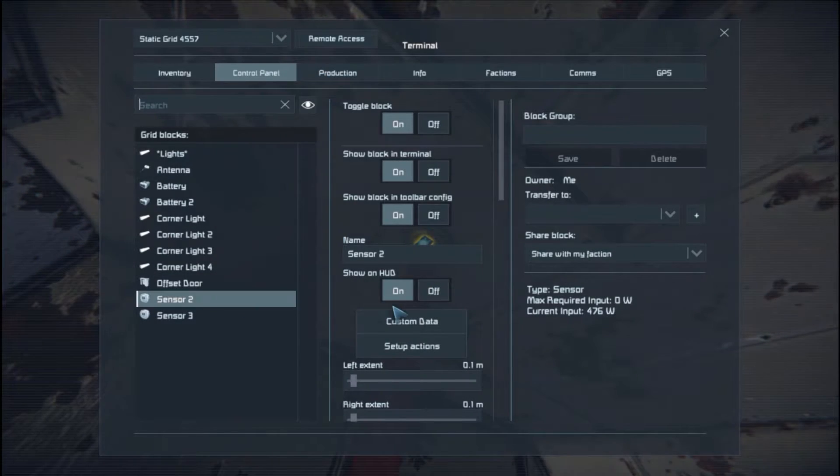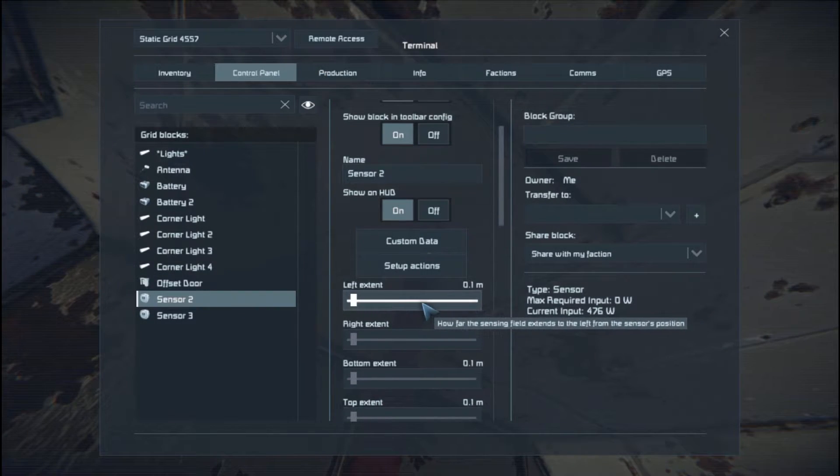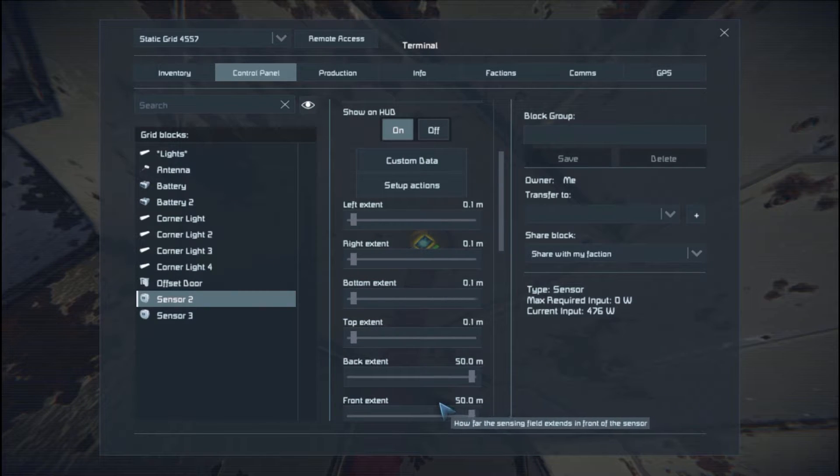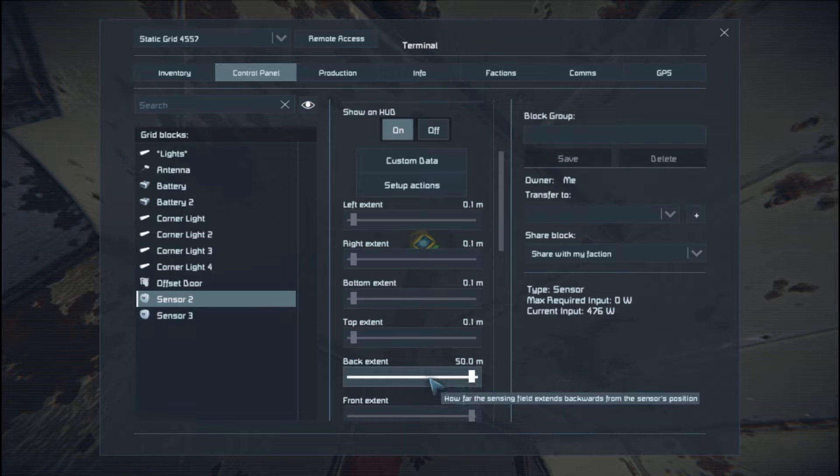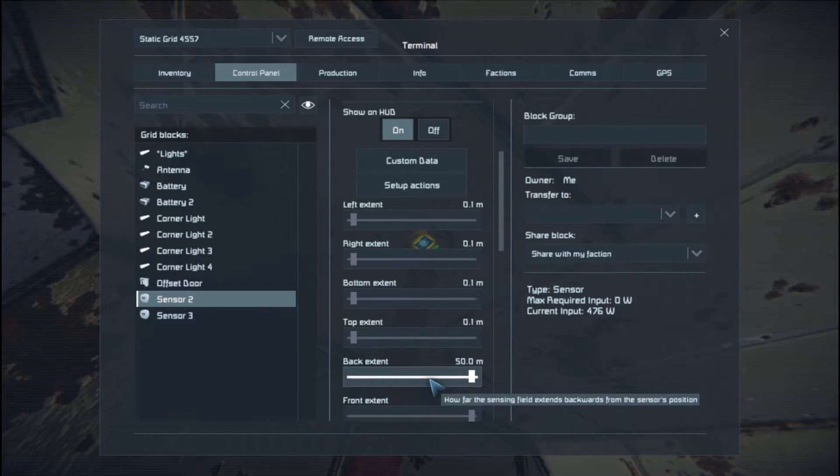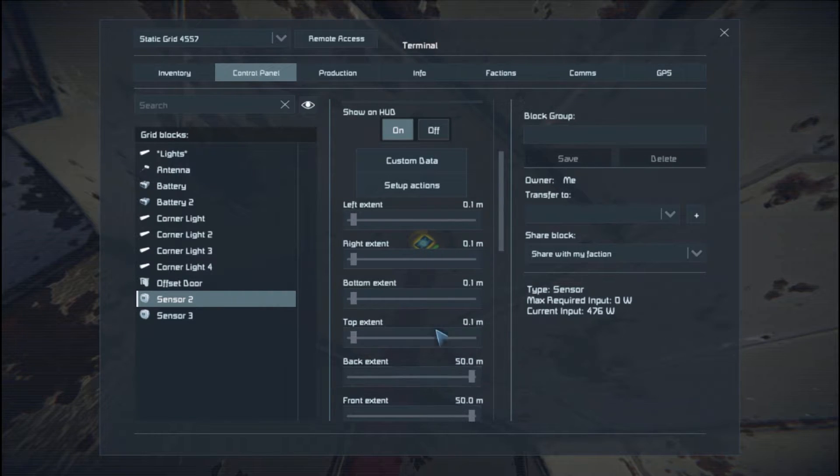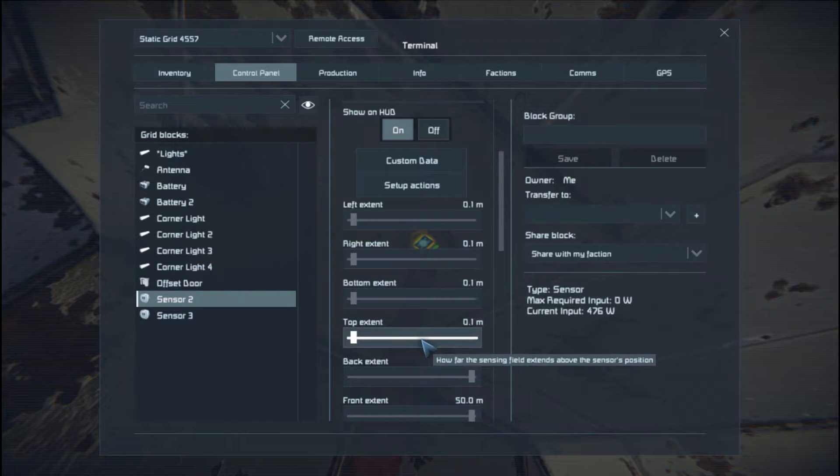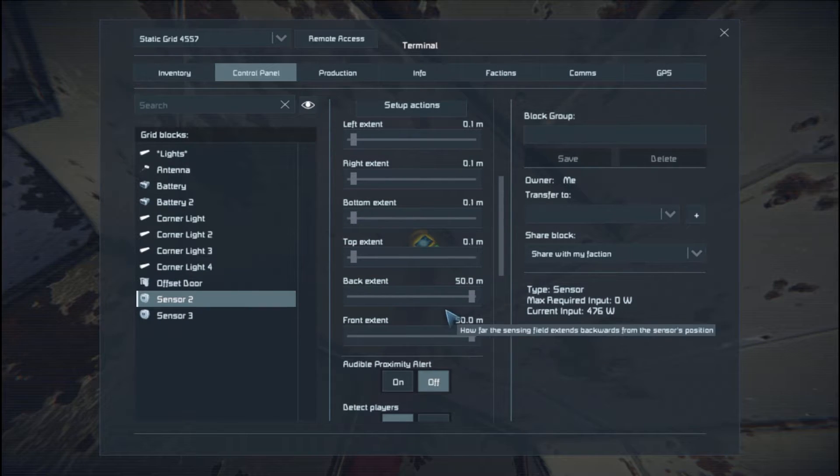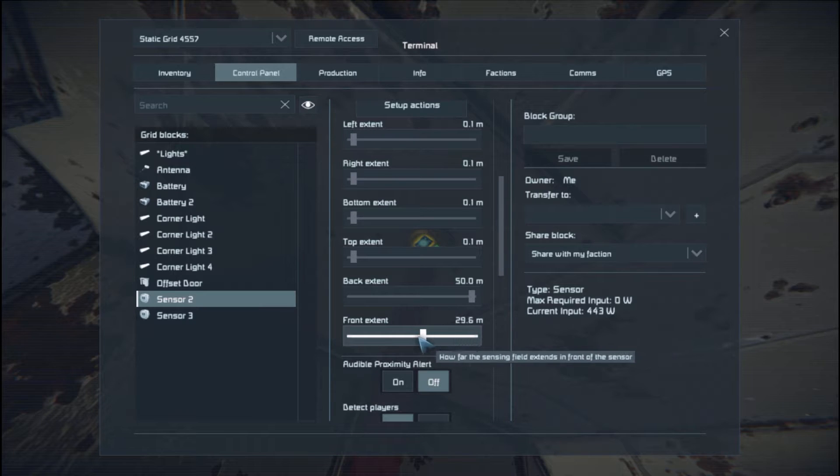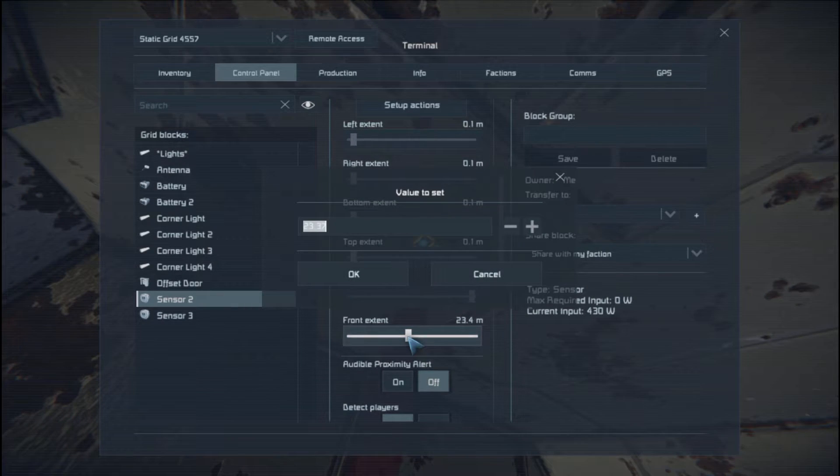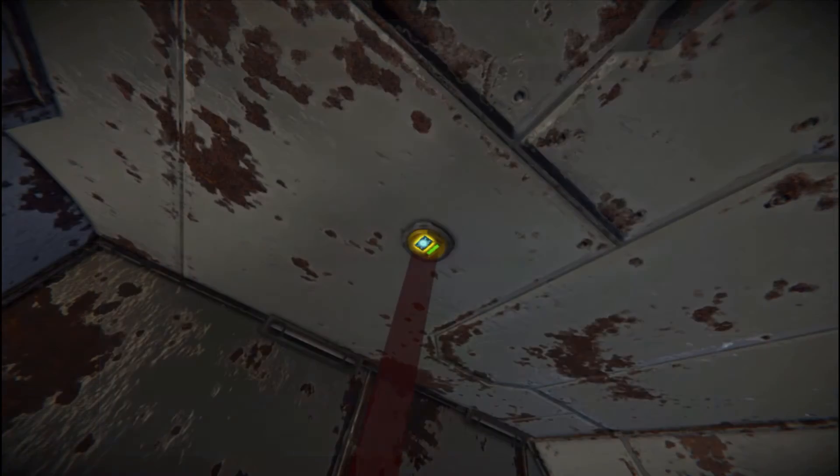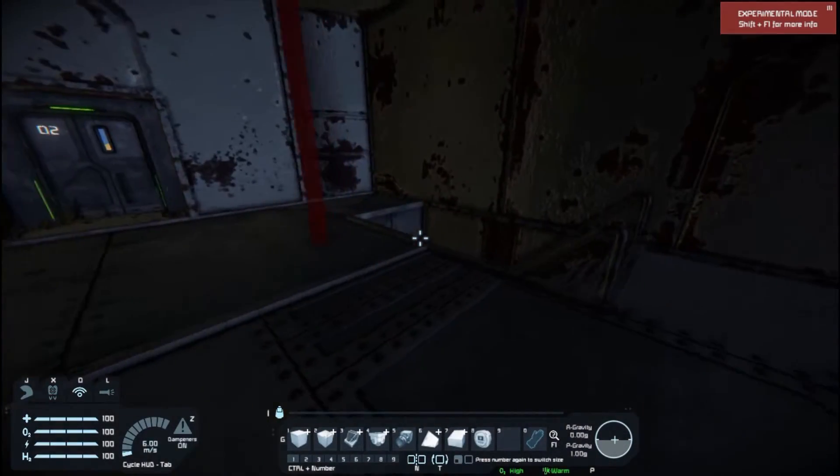I've set up this sensor just to show you the different axes. If I look at this sensor, I've set all these extents to 0.1 meters except for the back and the front. On the one that we've just done on the door, the back and front would have been along your horizontal axis. But you see, this is the other way around now.